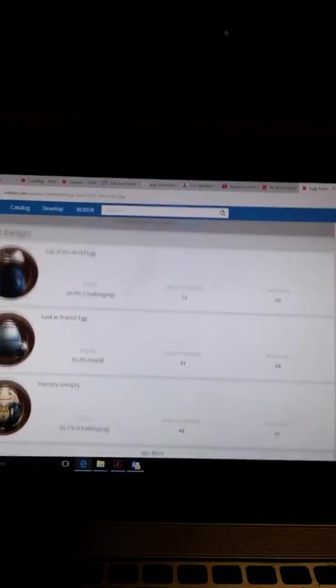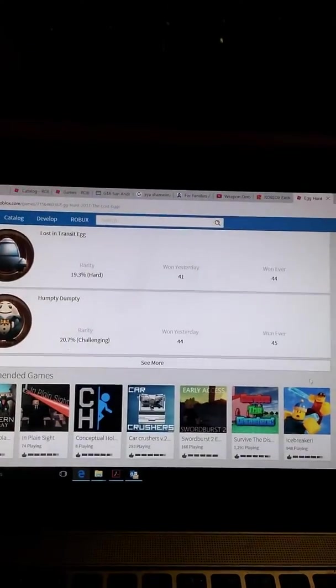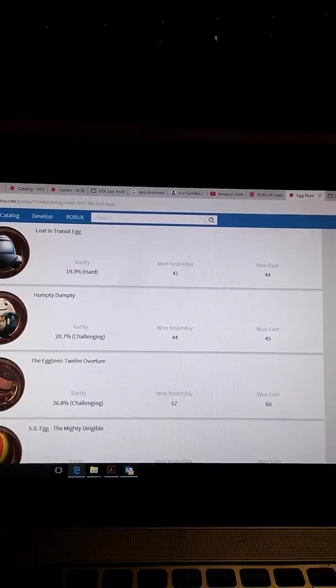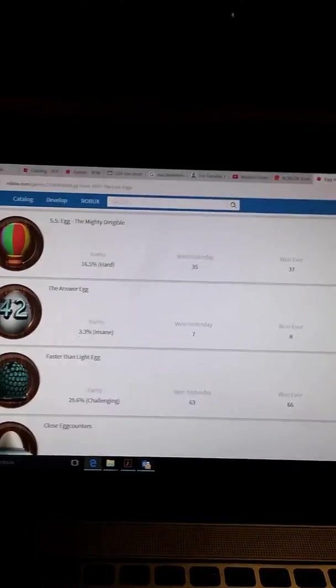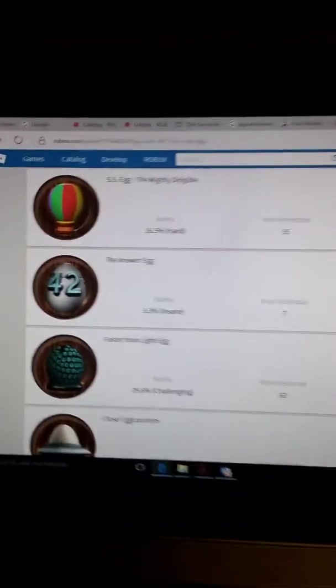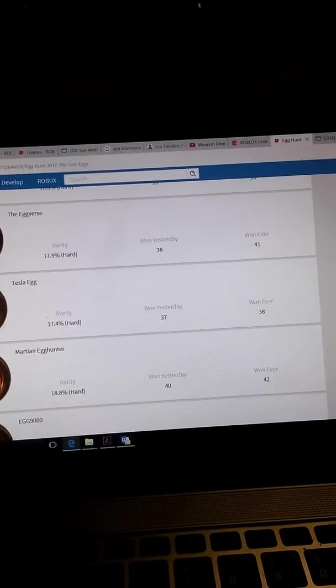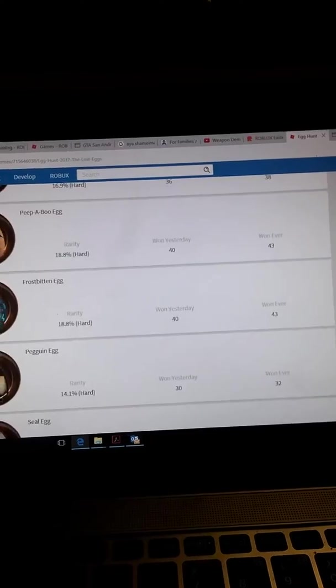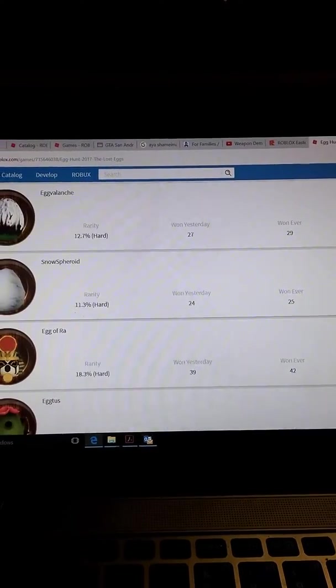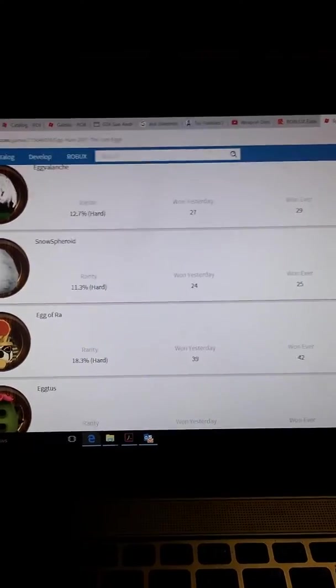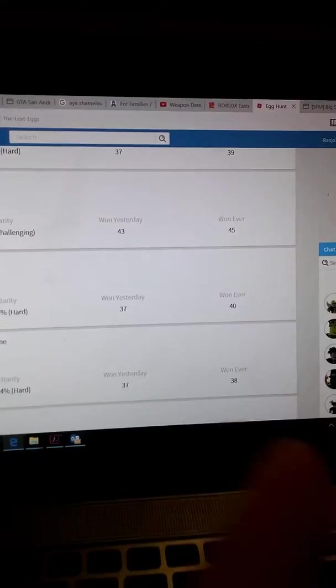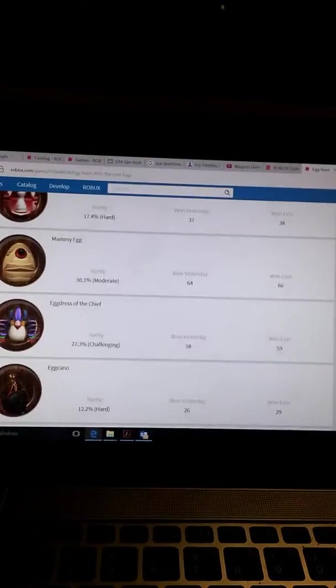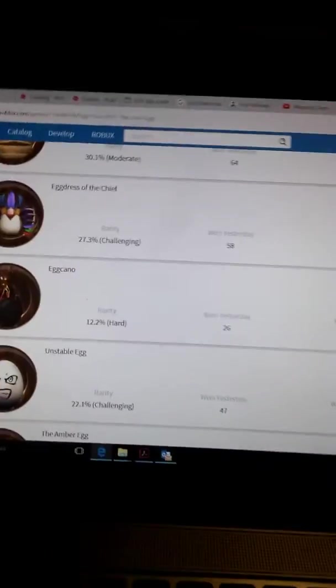I think all of them will be easy, but I'm pretty sure the answer egg might be hard, or these eggs, I don't know. Because when I look at the wins, I think it might be kind of hard. Especially these eggs.